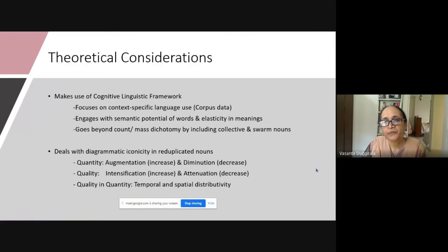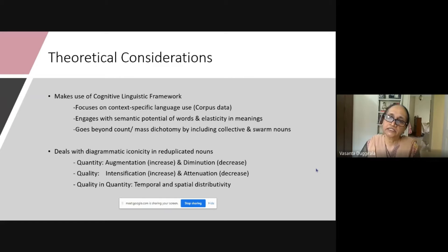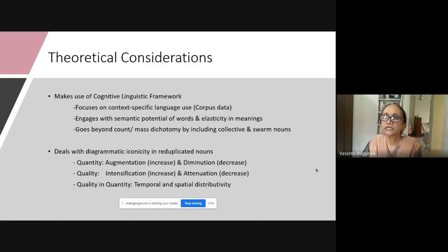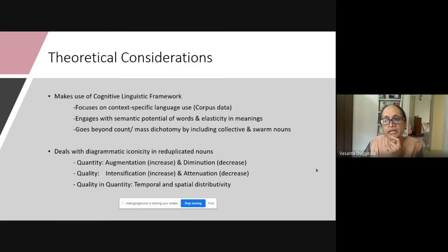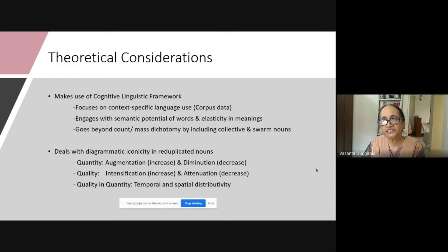In a minute, I will explain that. And it goes beyond the traditional count-mass dichotomy in accounting for the plurality associated with nouns, by considering collective and swarm nouns, which I will also explain. The second major theoretical part is about diagrammatic iconicity.